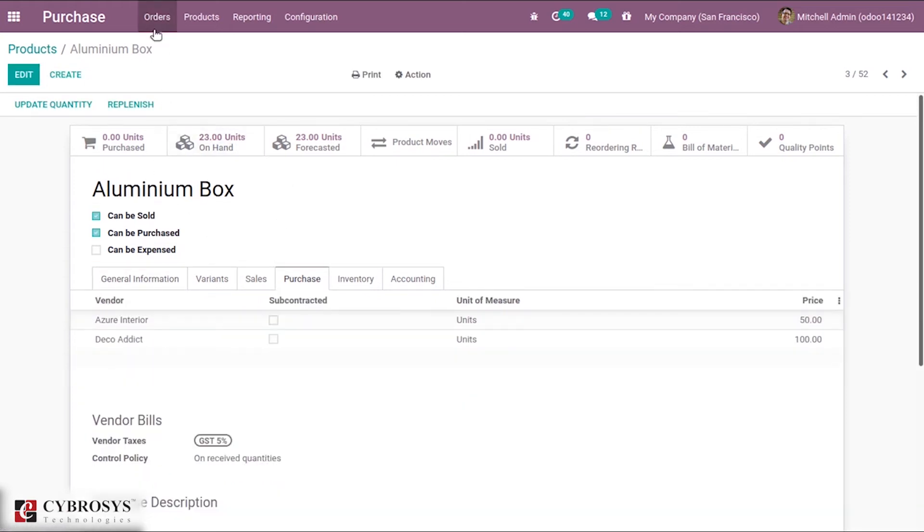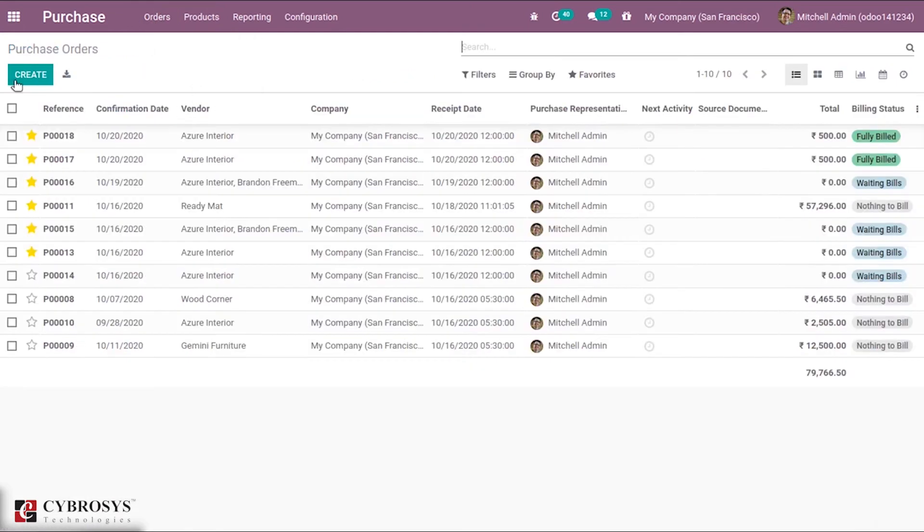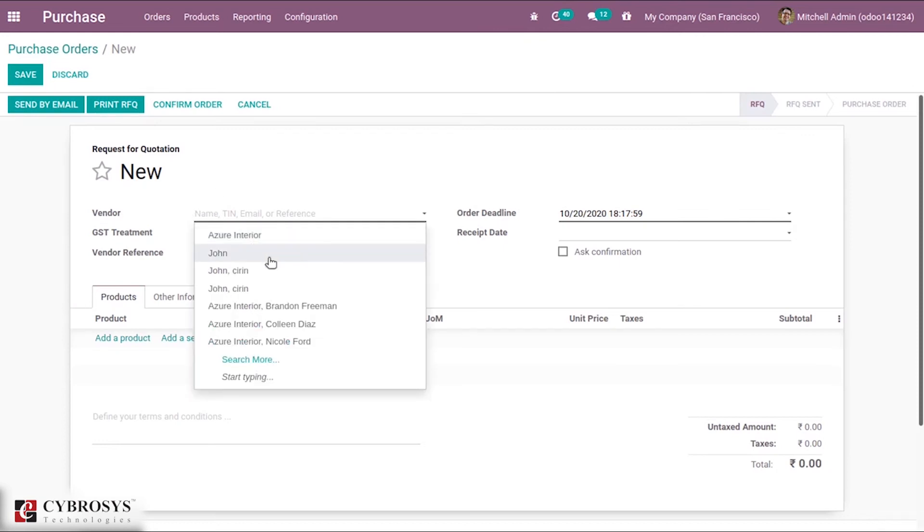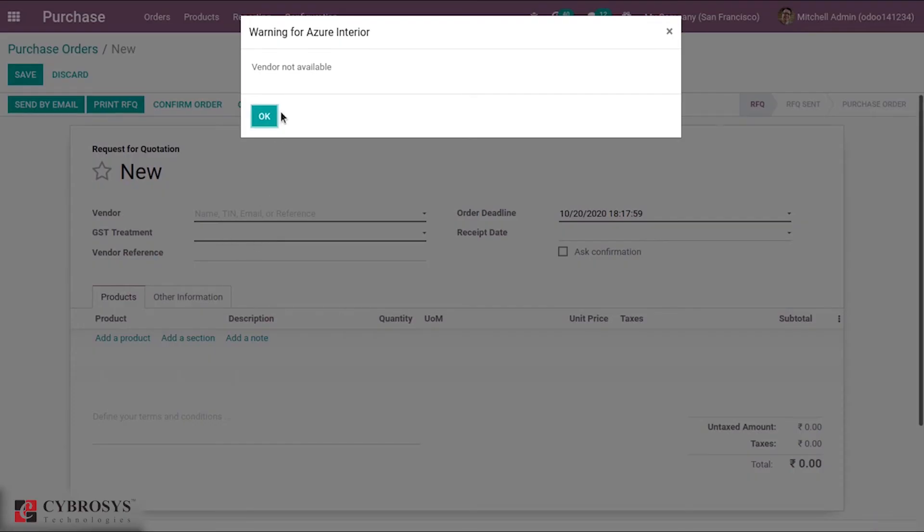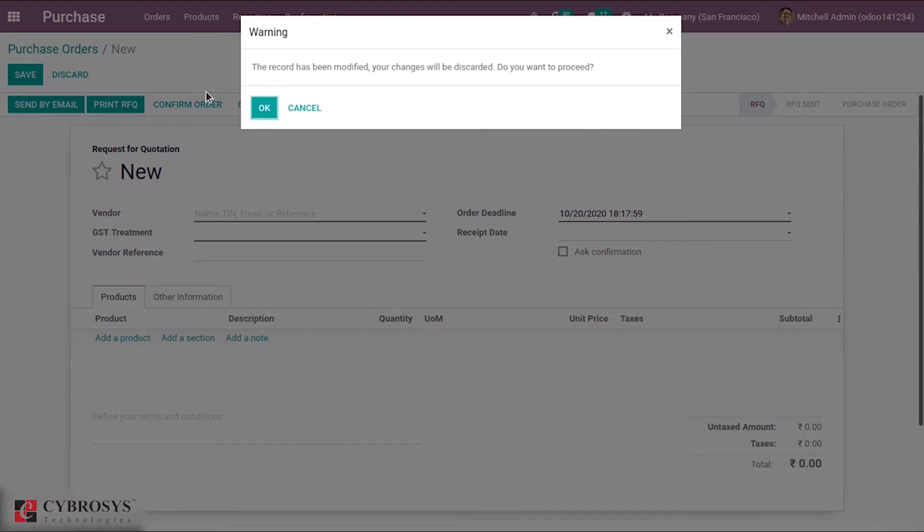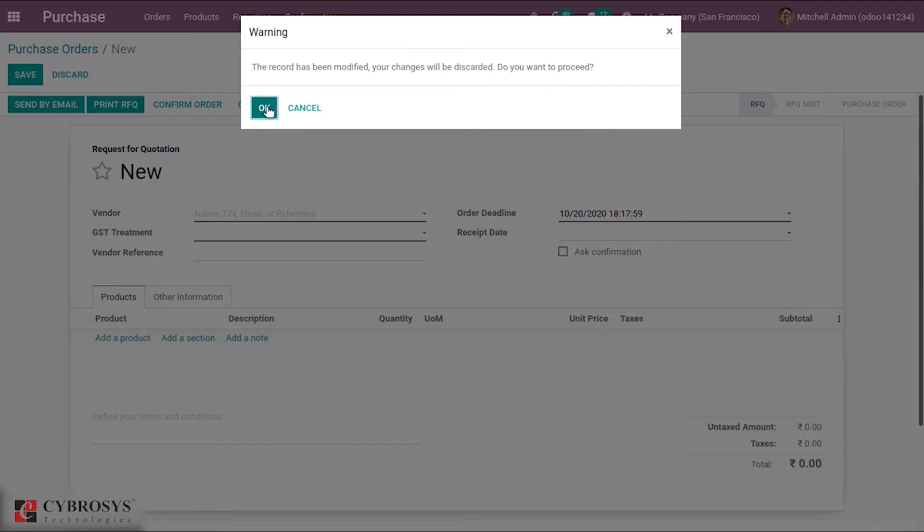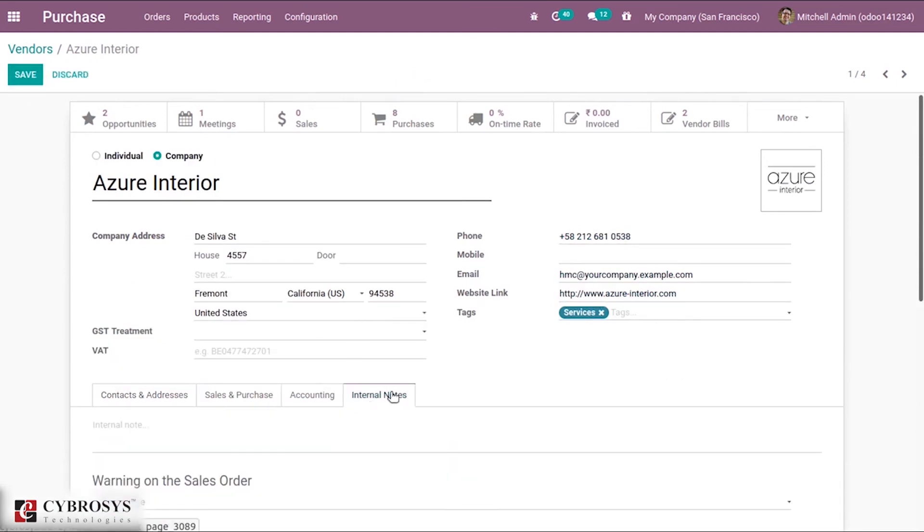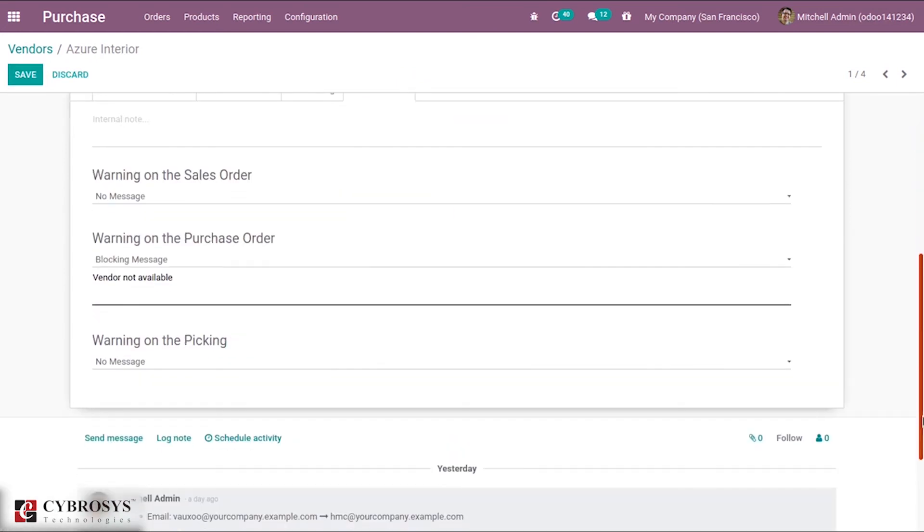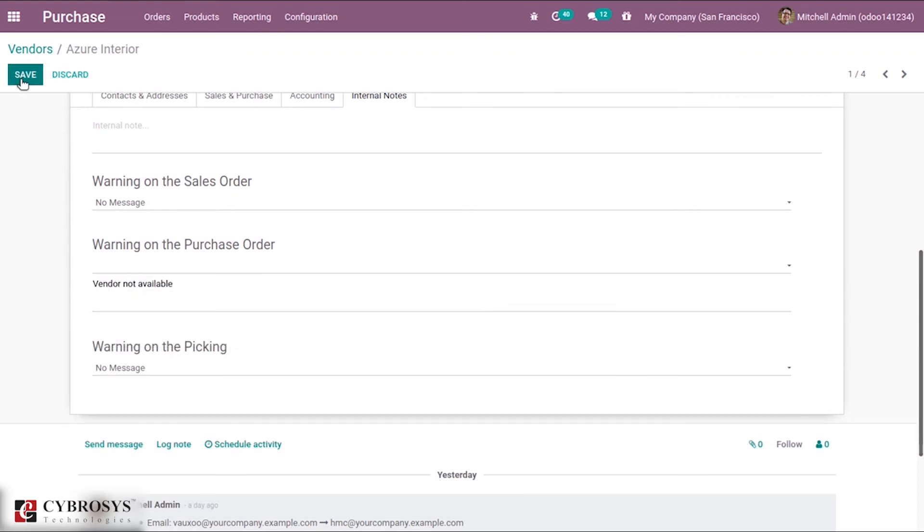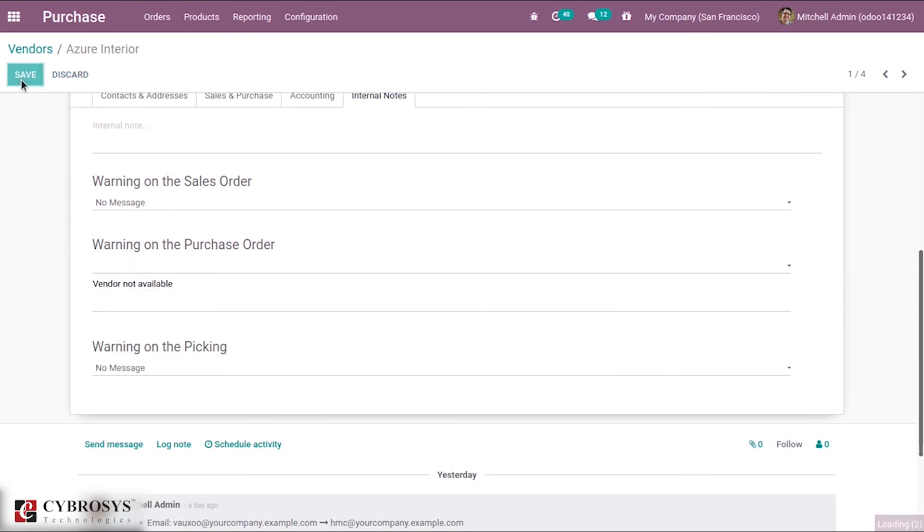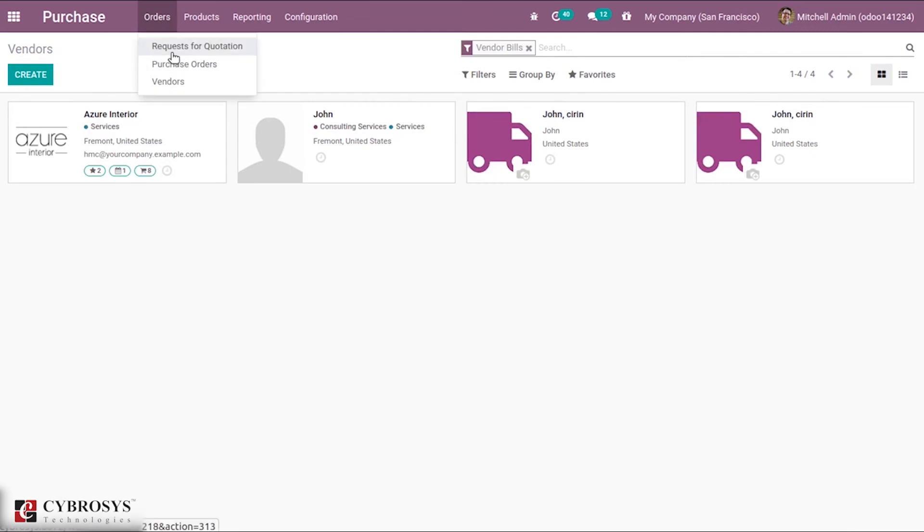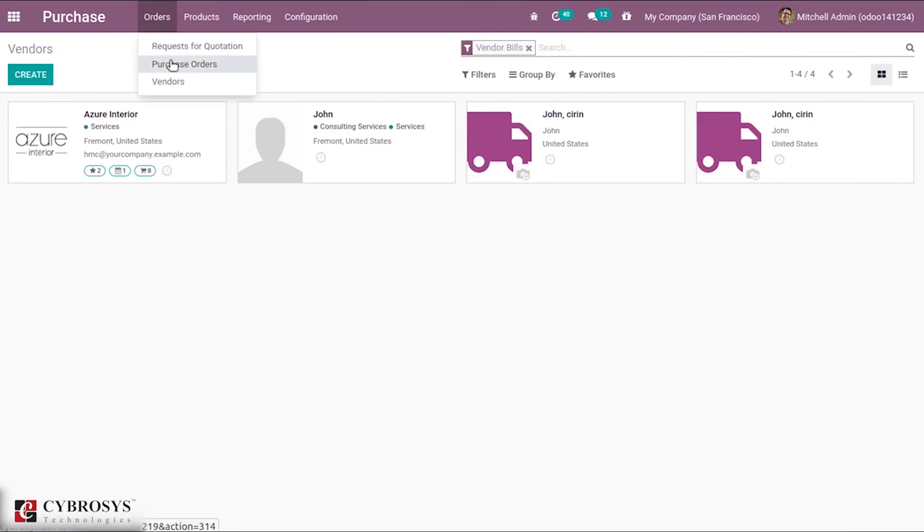I'm creating a purchase order from Azure India for Aluminum Box. I have set a warning for this vendor.